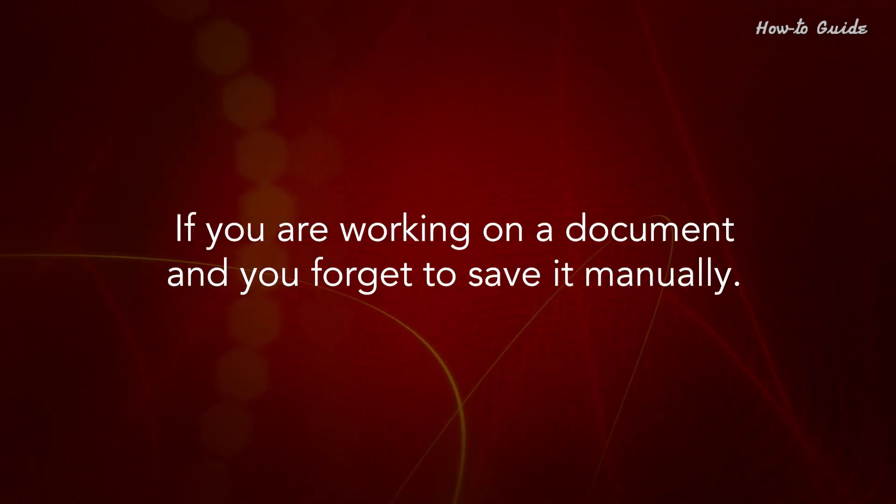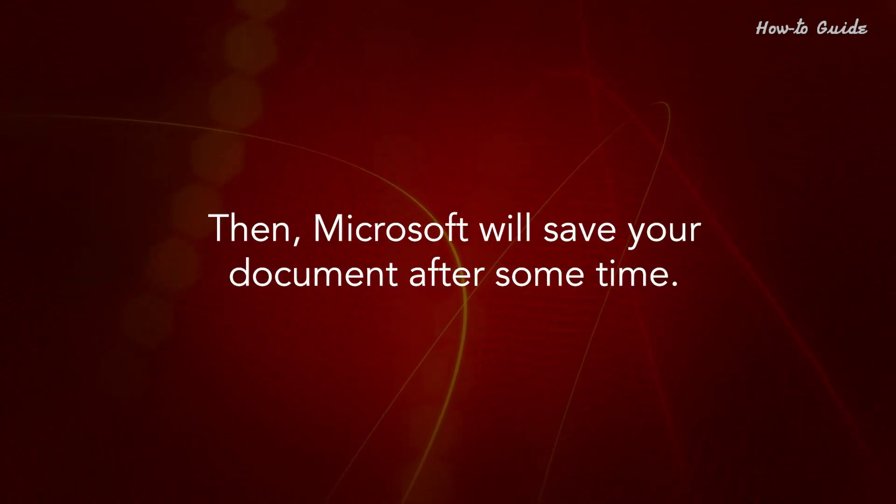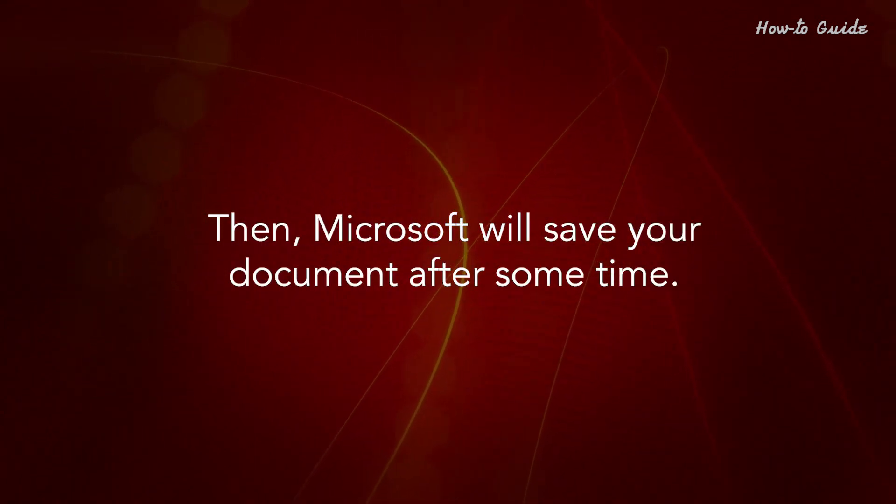If you're working on a document and you forget to save it manually, then Microsoft will save your document after some time.